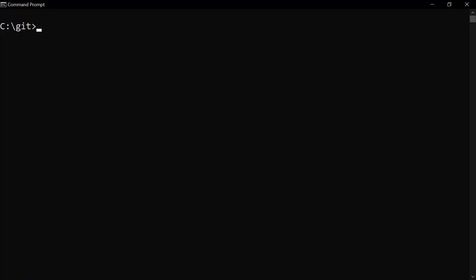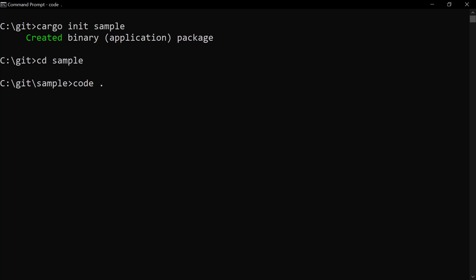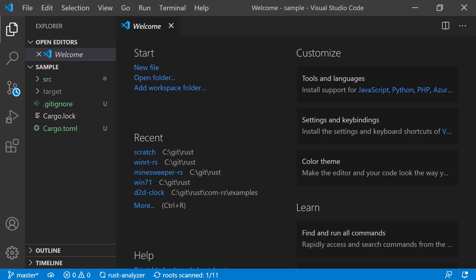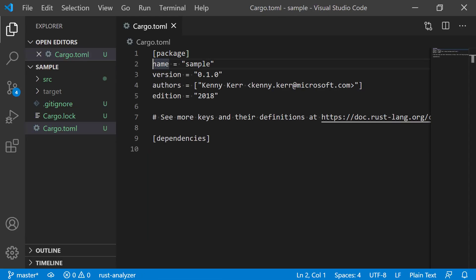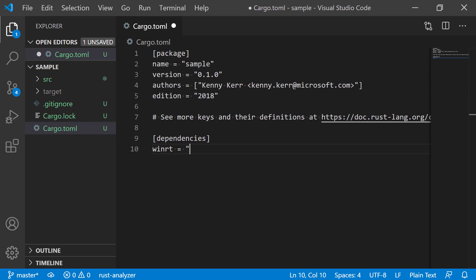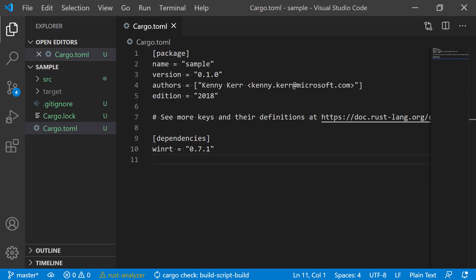Not convinced? Let's write some code. At the command prompt, let's use Cargo to create a new Rust project and make that the current directory. We'll open that in VS Code. Now open the project's Cargo.toml file and add WinRT as a dependency. That's the latest version.